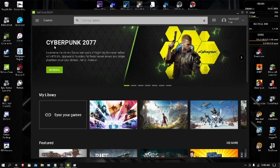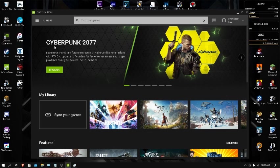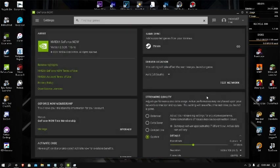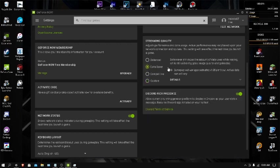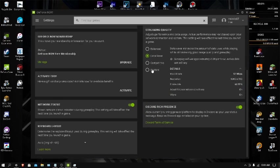The last one is Change Streaming Quality to Data Saver. If you change it to Data Saver, then it will save your data. Unlike all of the other ones, I'm going to Settings, and then you guys will see Balanced, Data Saver, and Competitive. If you're playing Competitive, of course you go on Competitive. If you're just playing normally, go ahead and go on Balanced. But if you go to Data Saver, it says Data Saver minimizes the amount of data used while playing while still delivering good image quality and gameplay.